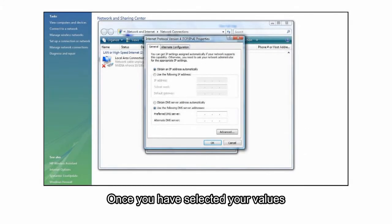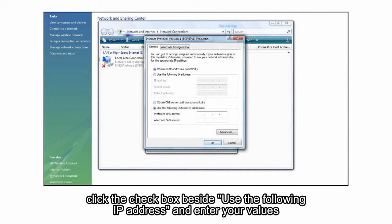Once you've selected your values, click the checkbox beside Use the following IP address and enter your values.